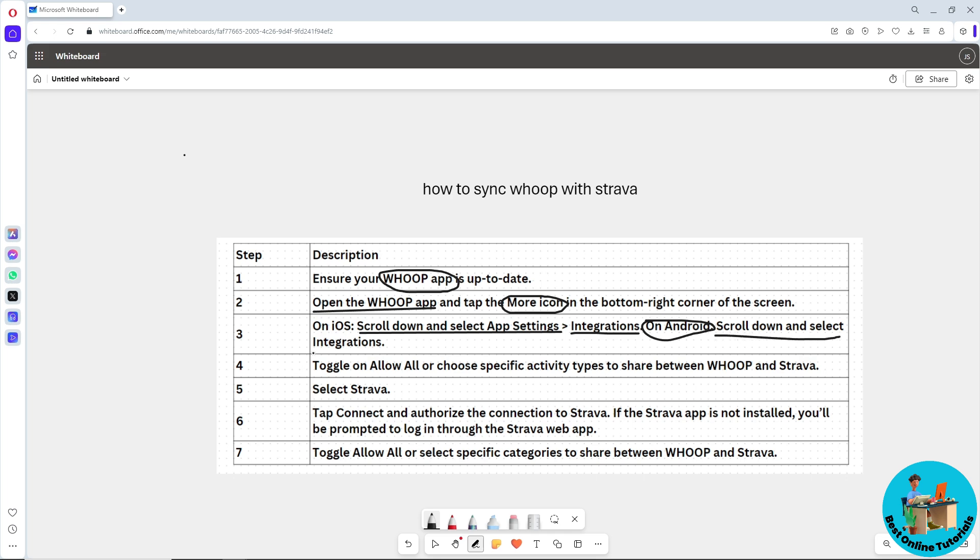After that, go ahead and toggle on Allow All or choose a specific activity type to share between Whoop and Strava. From there, select Strava.